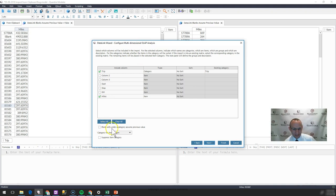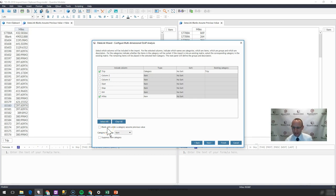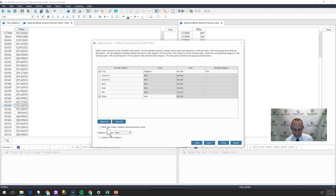Blank cells under a category assume previous value. And I've always wondered, well, what does that mean? Where are we going with that? I've never quite understood this, but I have discovered what it means and I want to share it with you and I think it's actually brilliant.